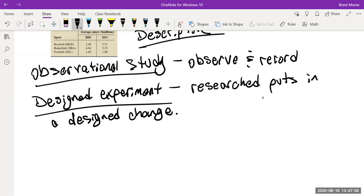Now let's change it: suppose you put a big sign on the door that customers can't miss, saying 'Have you tried our new turkey bacon club sandwich?' with pictures and customer quotes. Now you're asking: did the sign change how many people buy the sandwich? That's a designed experiment — you made a change and observed what happened after.